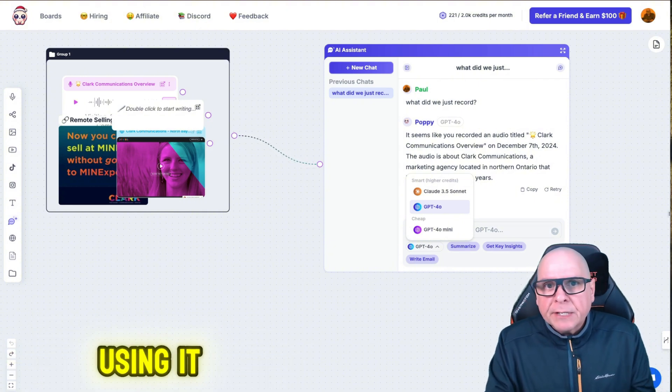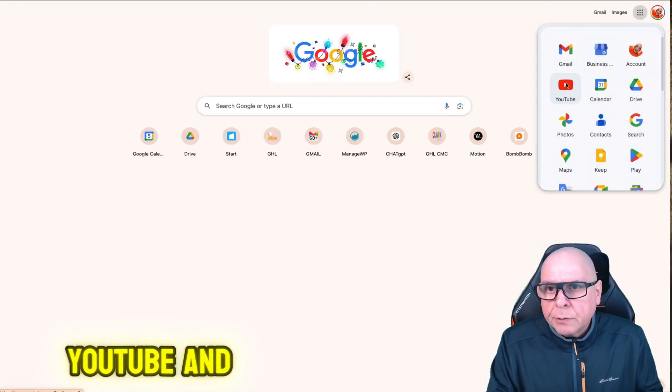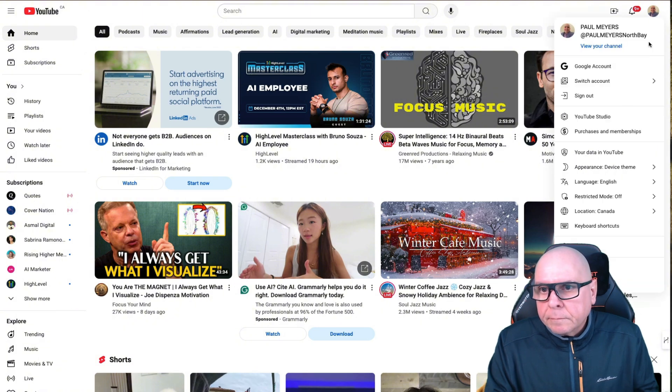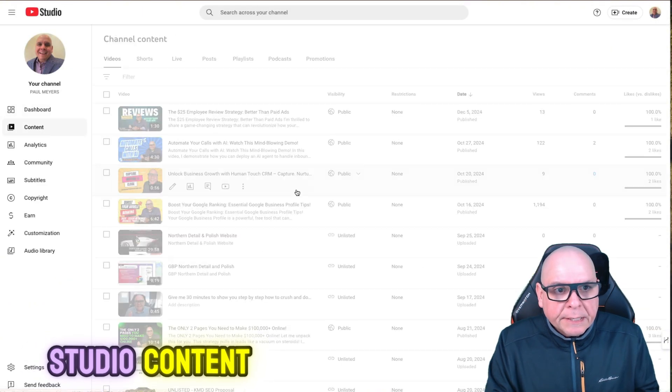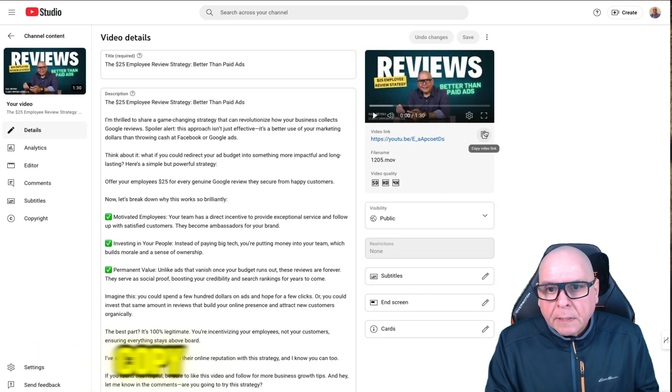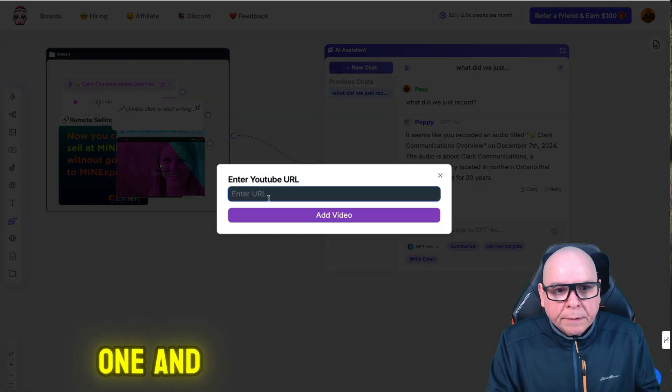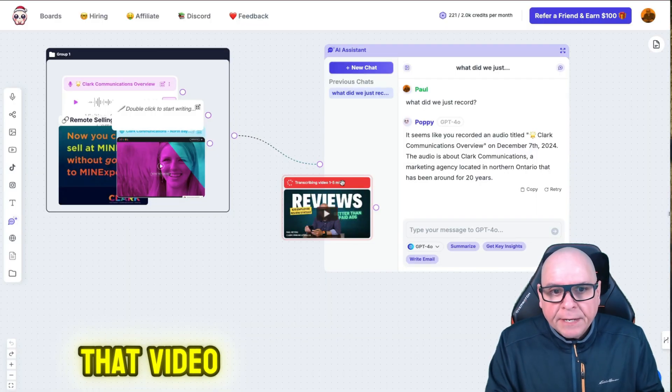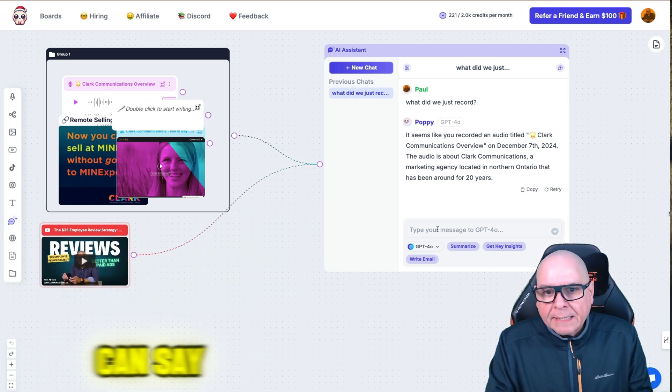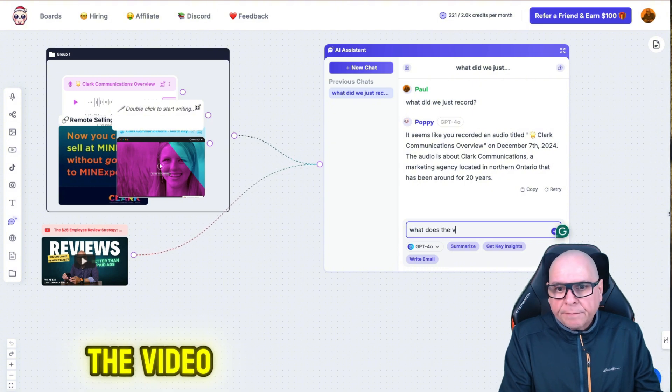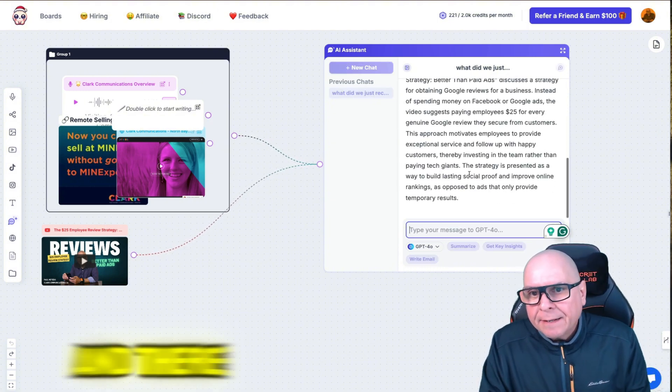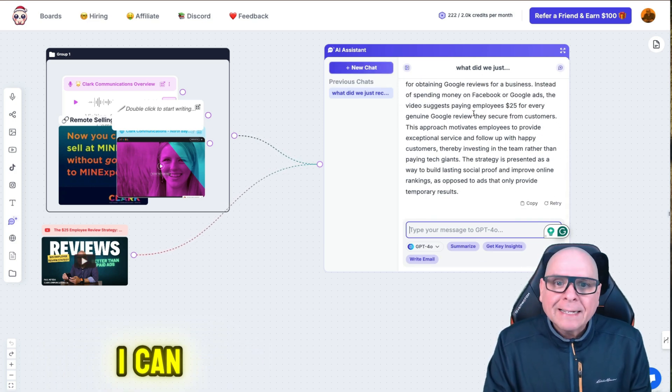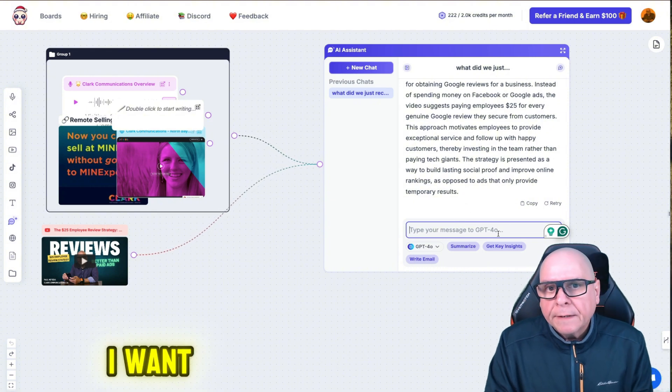So if I go into, let's say we go into YouTube and I'll just grab a video link. Let's just grab a link here. Copy. So now if I go back here, I can grab the YouTube one, and I can paste now and add that video. It's going to transcribe the video and now I can connect it and I can say, what does the video talk about? Just to make sure that it is seeing it. And there you go. It's a $25 review strategy. I know it's seeing it.